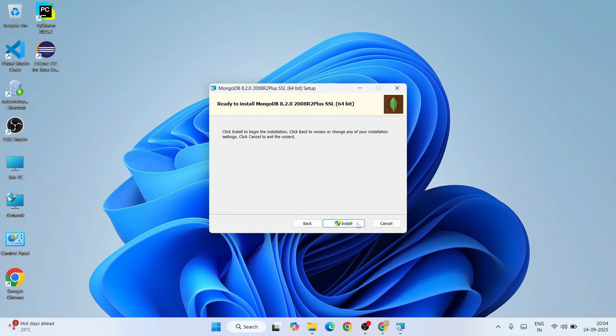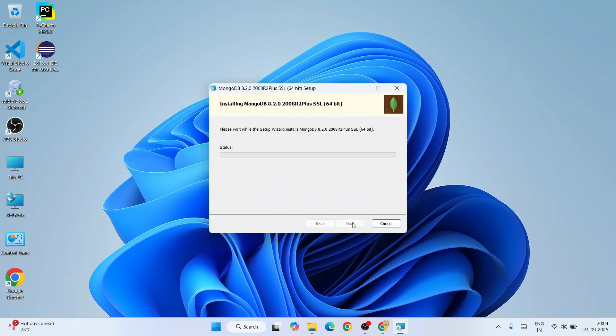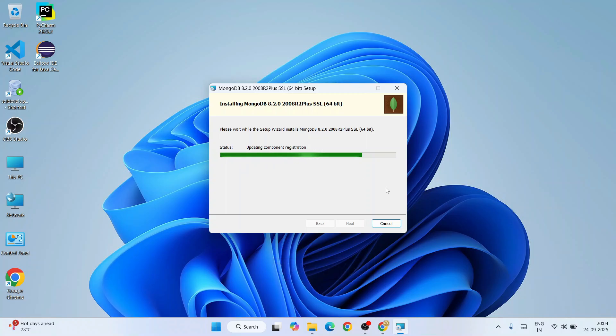We're going to access administrative privileges—click on Yes. Our installation for MongoDB is about to begin. Let's wait for a couple of minutes to get it finished.